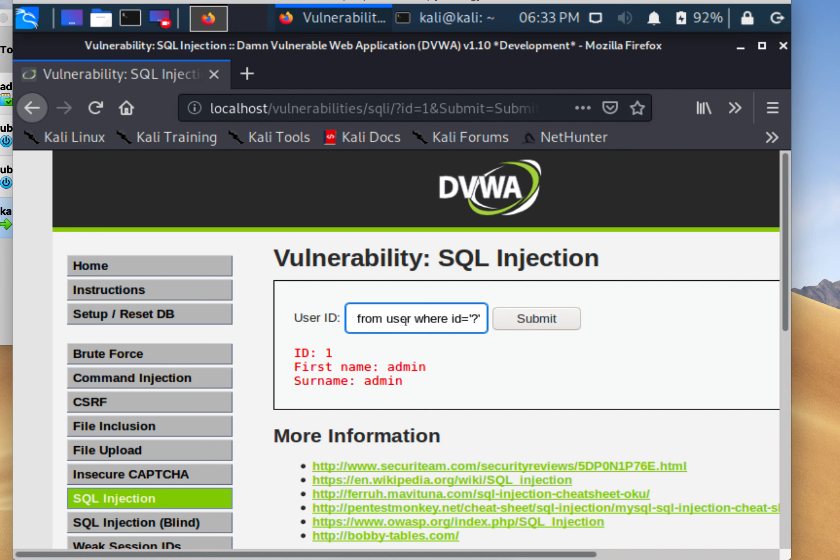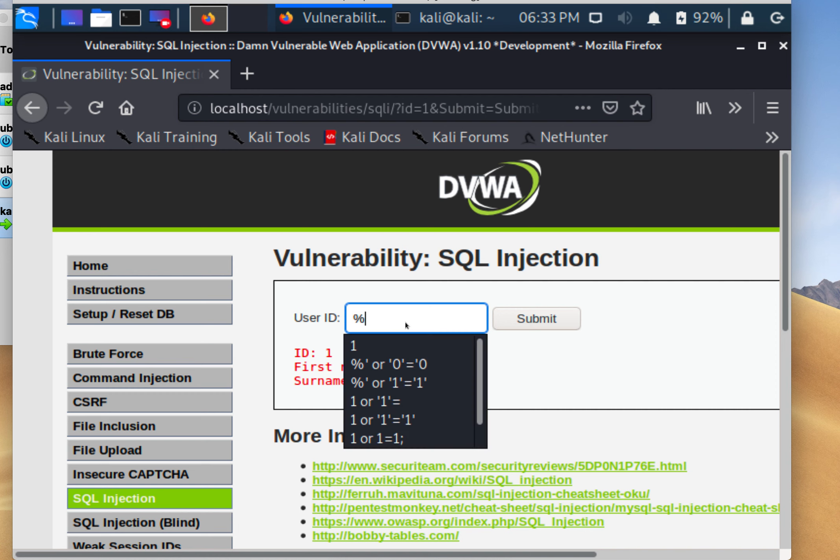If you can trick it, instead of passing in a number, if you can manipulate that SQL query to have it do whatever you want, then that's an SQL injection. I'm going to try this injection here.